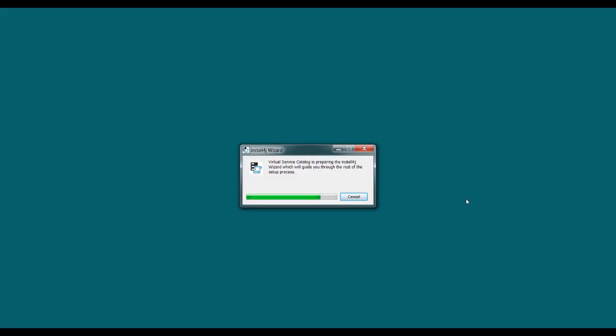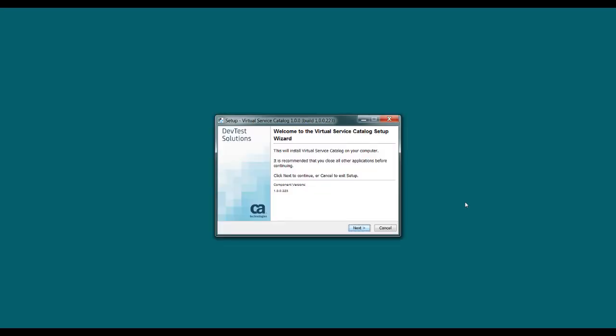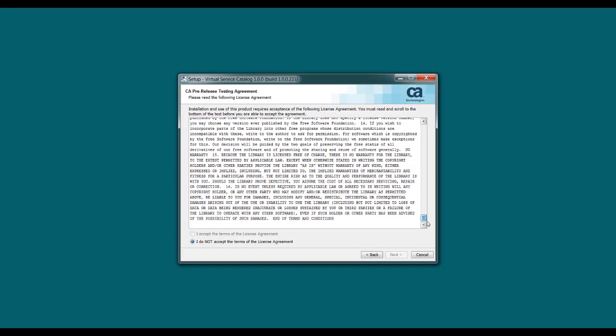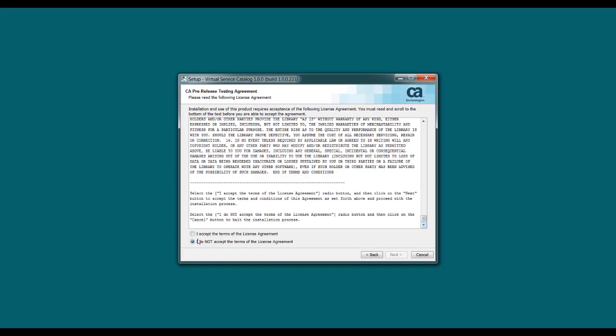When you launch the installer, the first step that shows up is the welcome screen. So on this step, just click Next. And next you're prompted to accept the terms of the license agreement. And to do that, you need to scroll to the bottom of the agreement, click I accept, and then click Next.